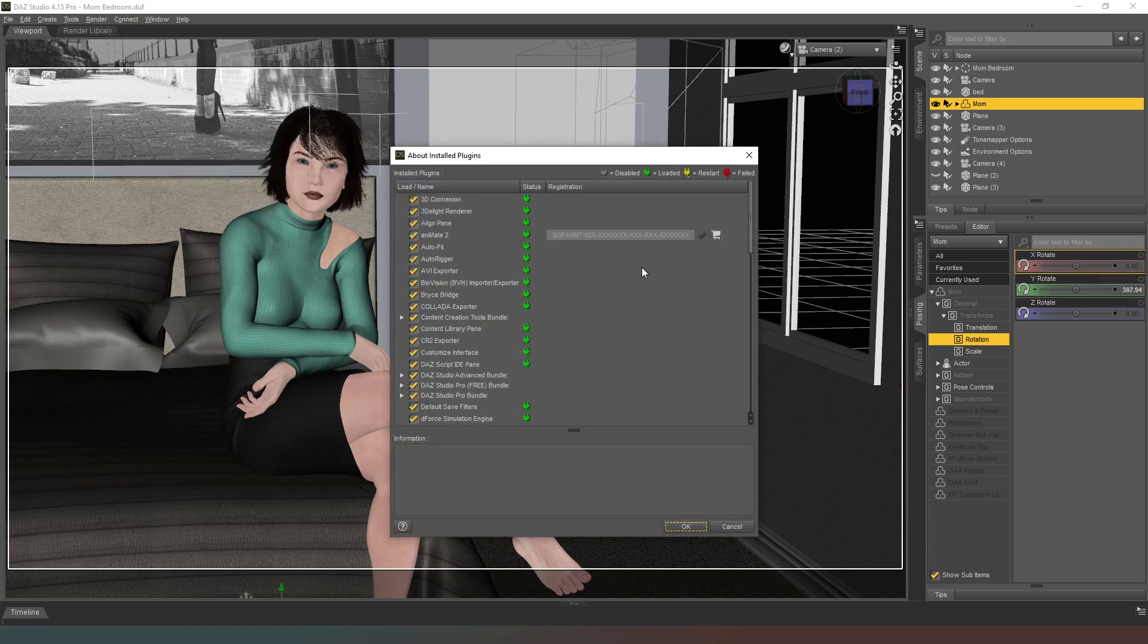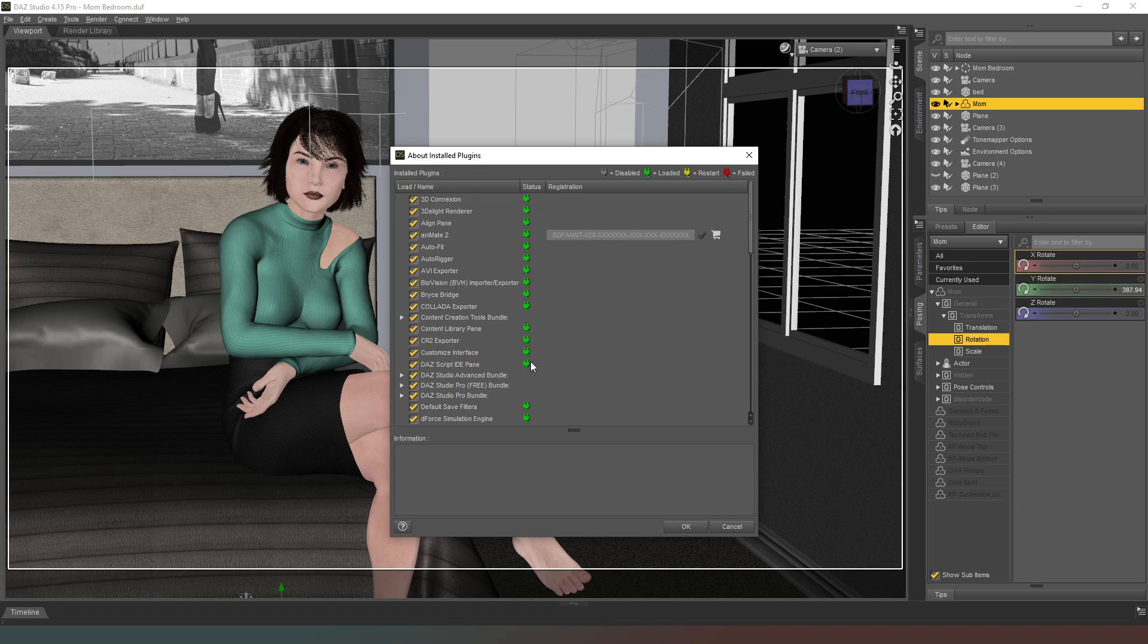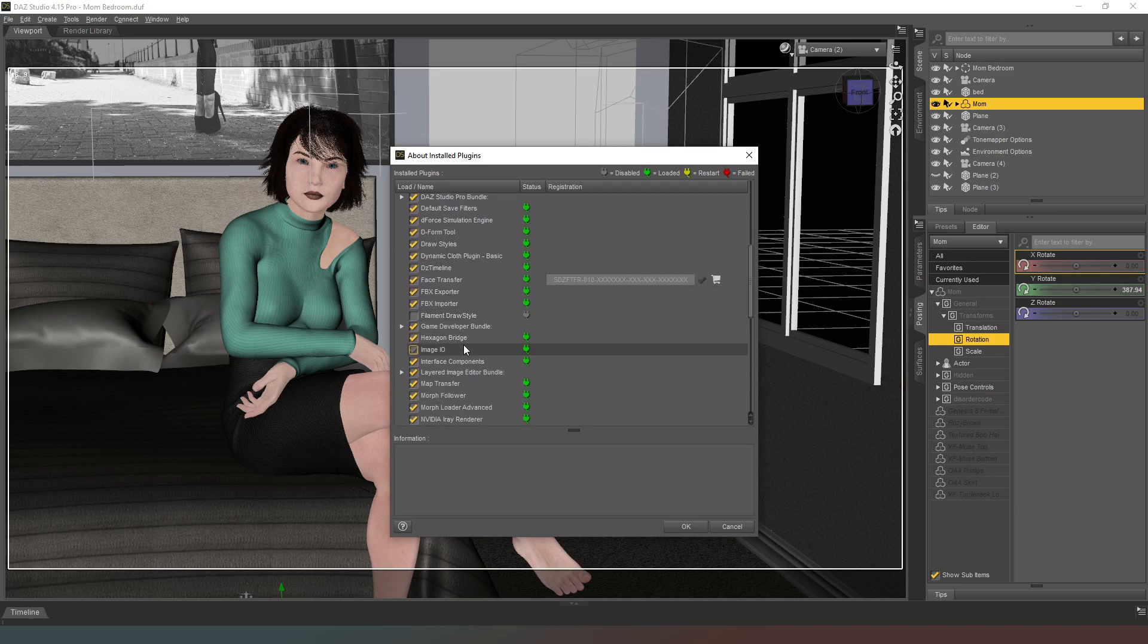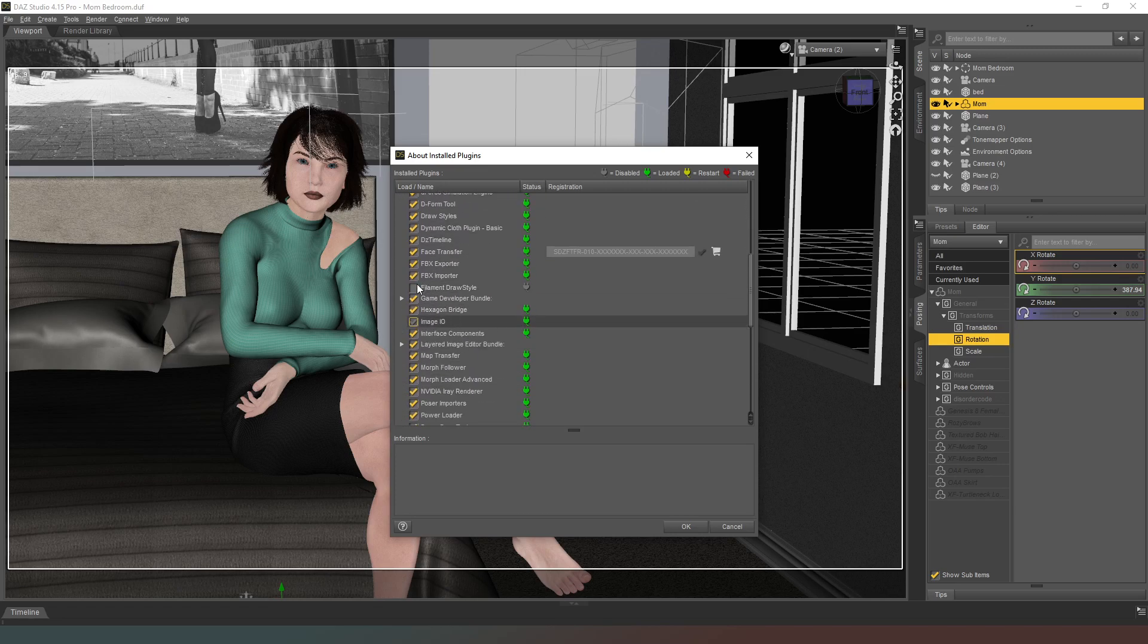Now in this you'll see a list of all of the plugins and add-ons in DAZ Studio. All of these should be green, but if we come right down here you can see Filament Draw Star.